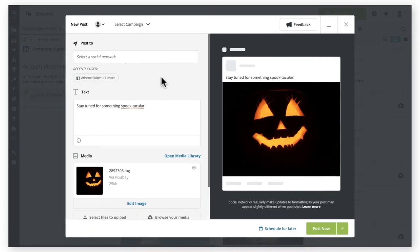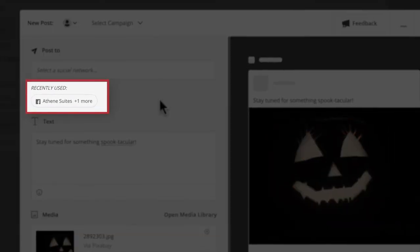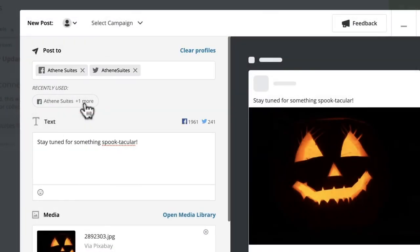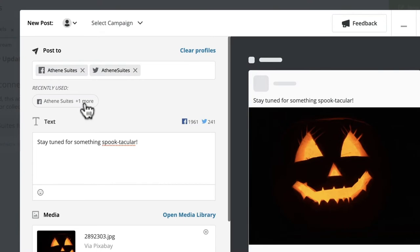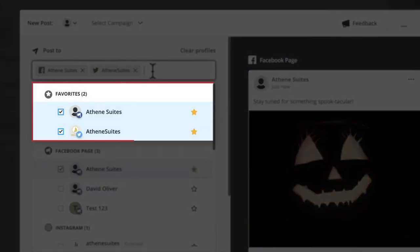Does your organization manage a large number of social profiles? We've added new features to Composer that let you find your preferred profiles faster when creating posts. Your most recently used profiles now appear outside the social network picker in Composer for quick selection, and you can also set profiles as favorites so they appear at the top of the list in the picker.